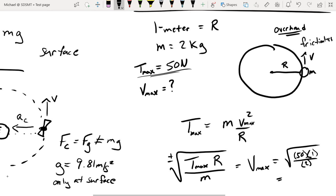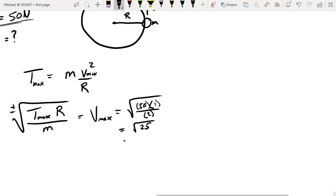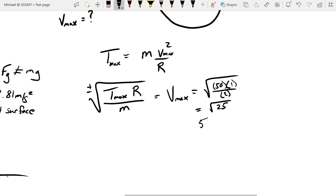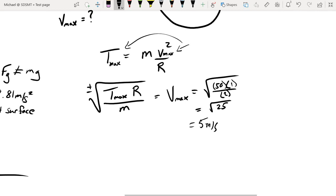Now we plug in our numbers: T_max of 50, r of 1, mass of 2. We get the square root of 25, which is 5. So if I swing this rope any faster than 5 meters per second it will break. If I swing it any slower, the tension force will be less than 50 newtons and it should be fine.